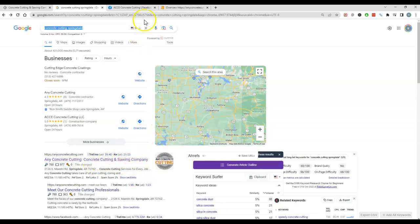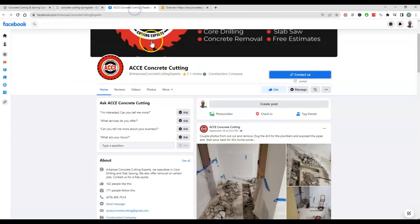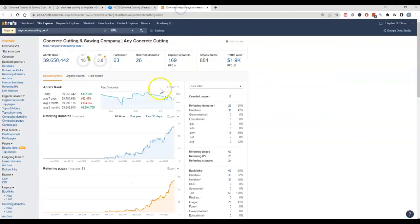Backlinks. So I did click on some of your competition here and they just had Facebook page, so that's why you're able to really beat them out. I did pull up your backlinks here just so you could take a look at this.